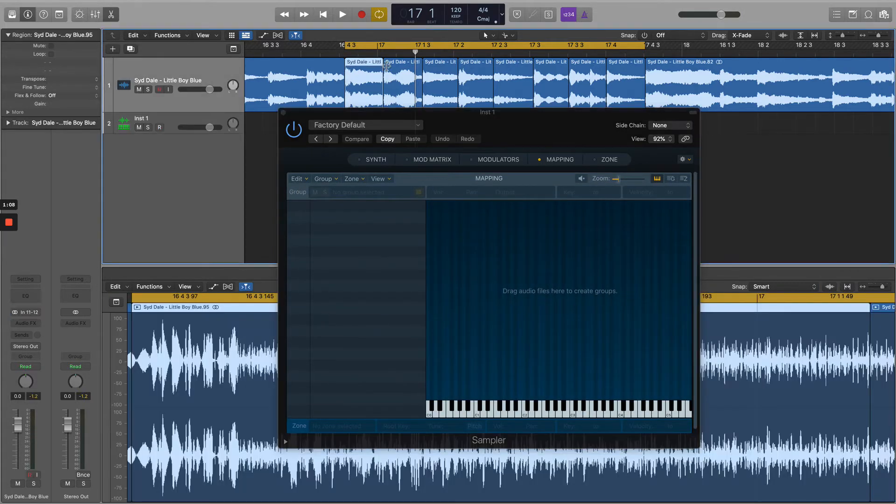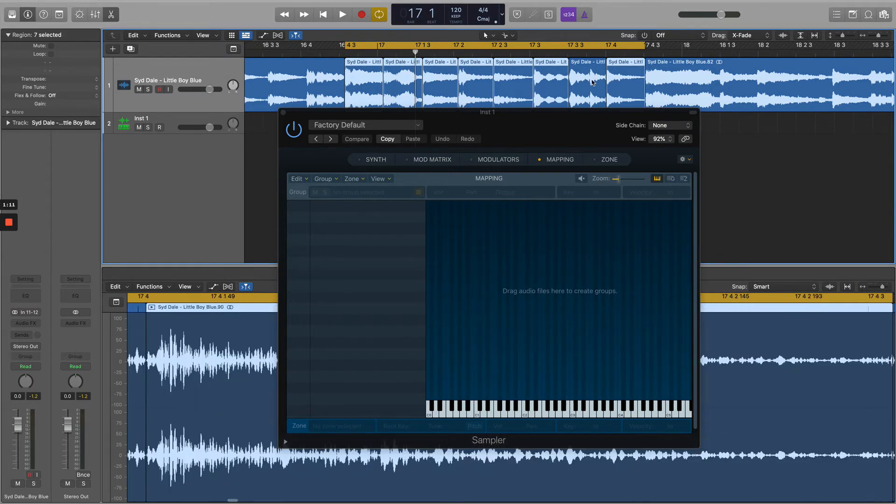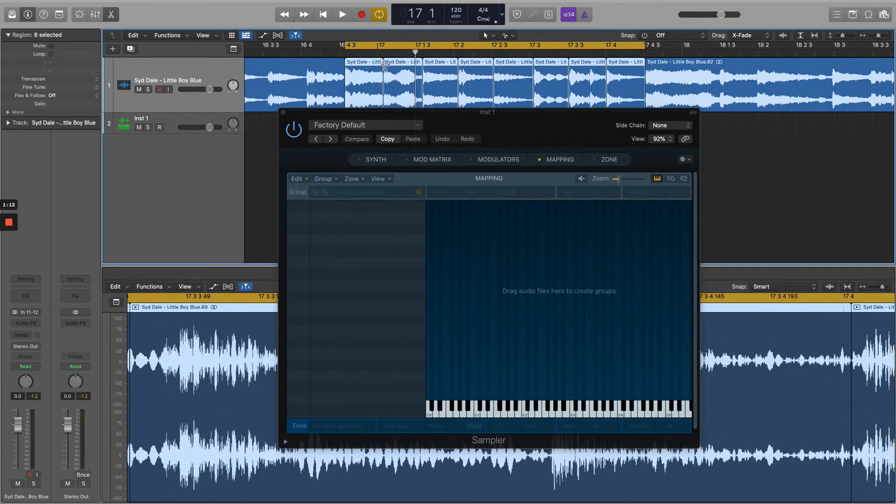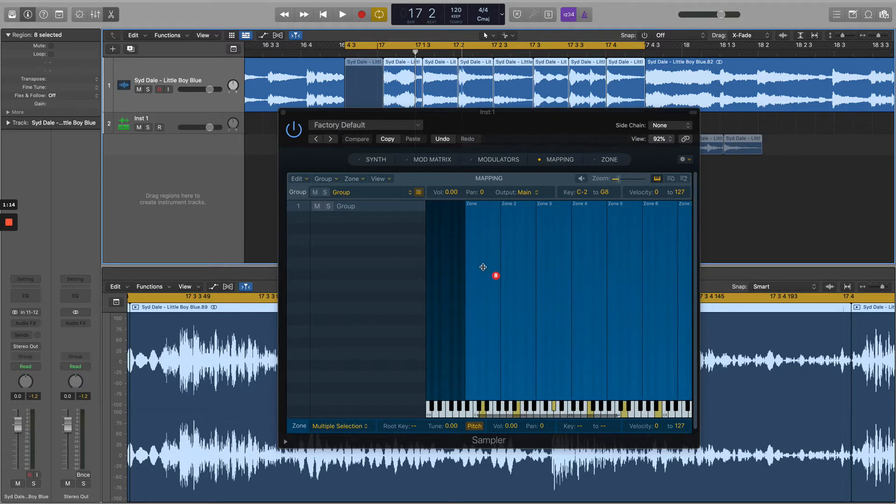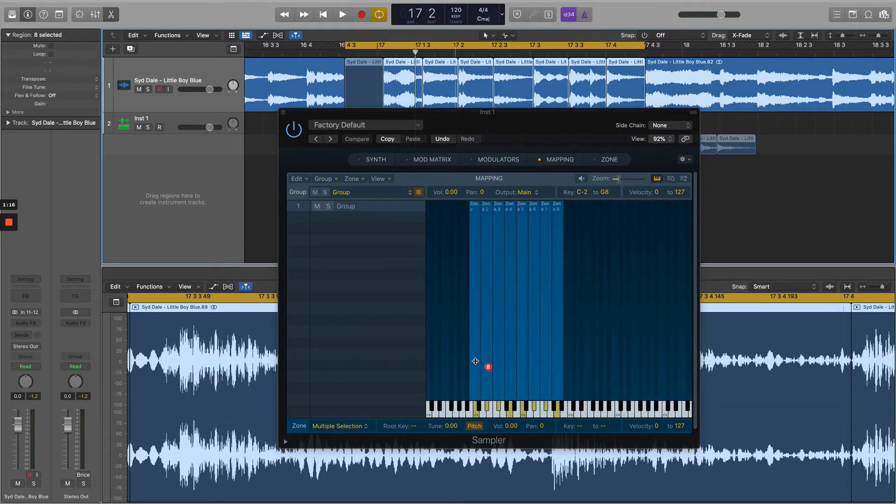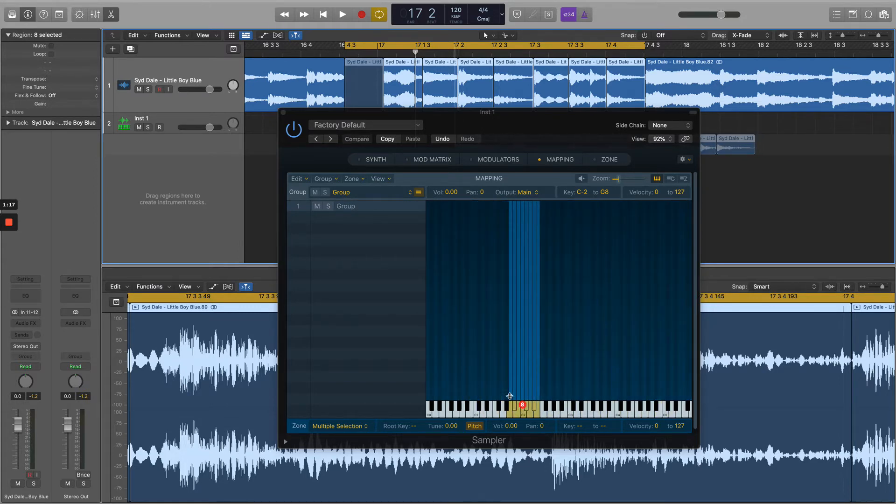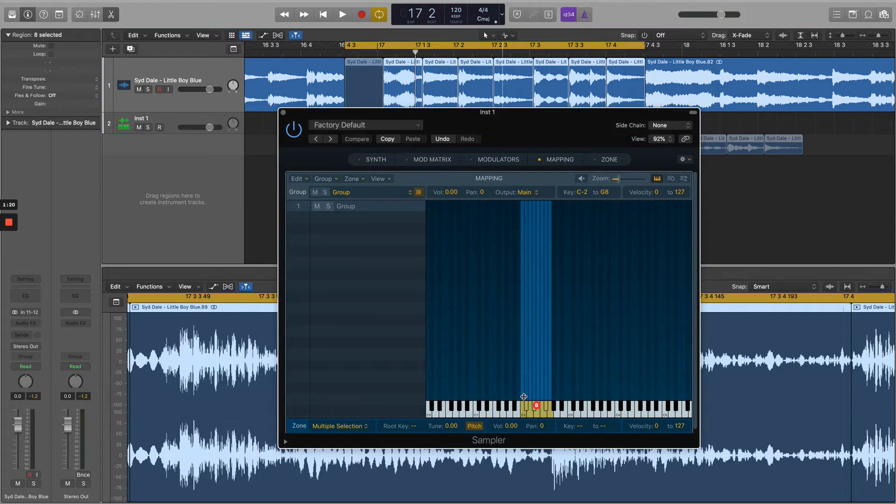We're going to select all of the individual slices, and we're going to drag them into the window. Make sure you drag it towards the bottom of the map, so it creates just one note per slice.